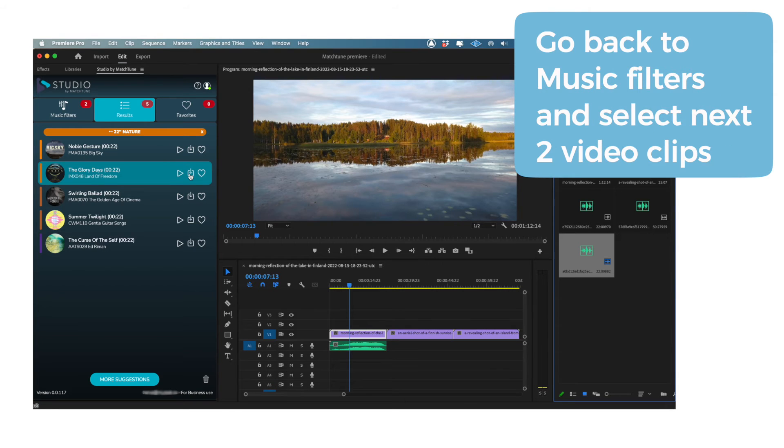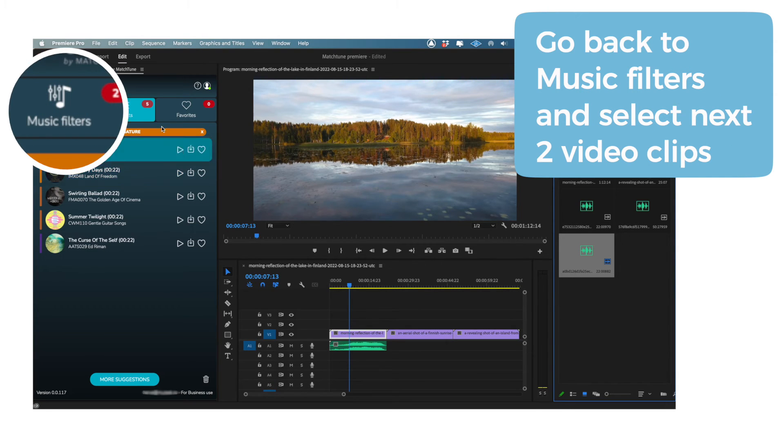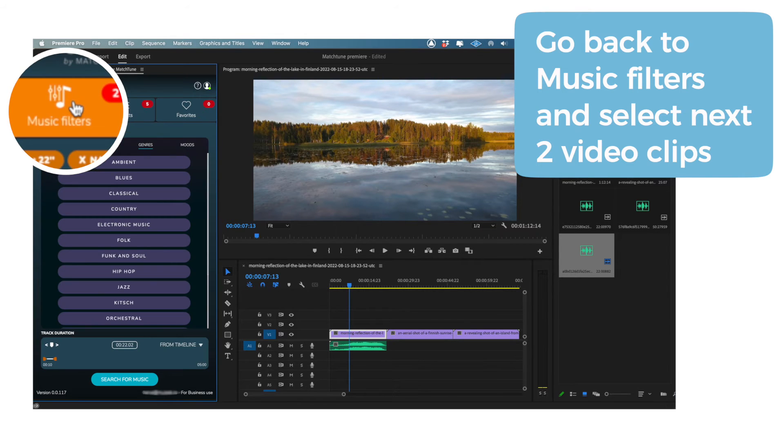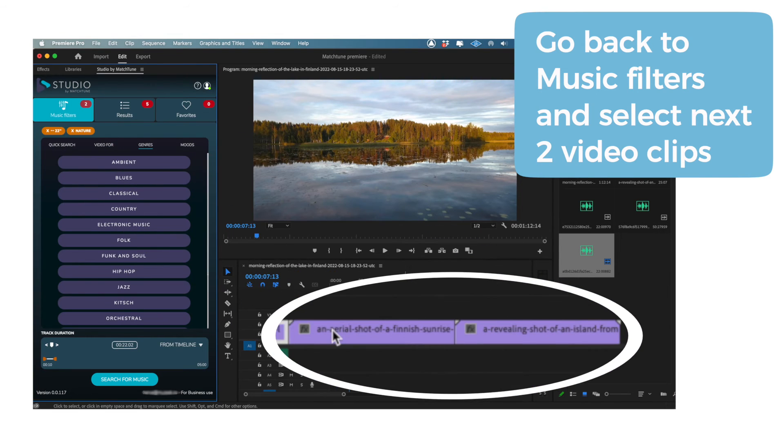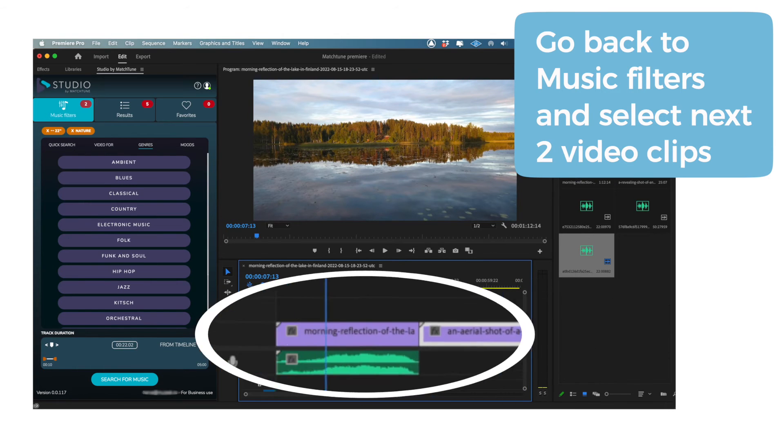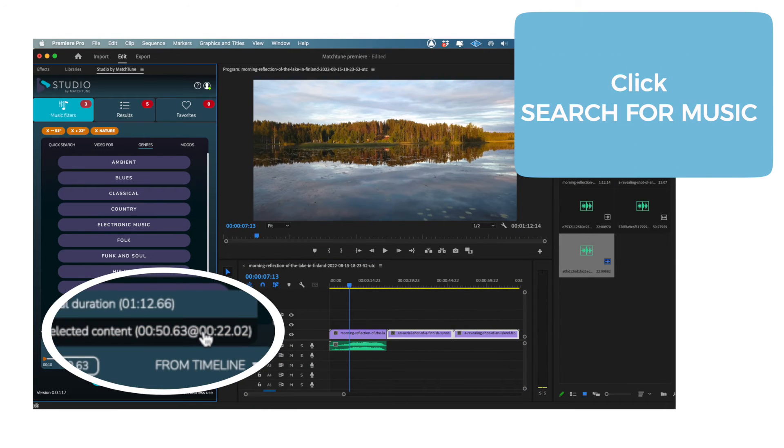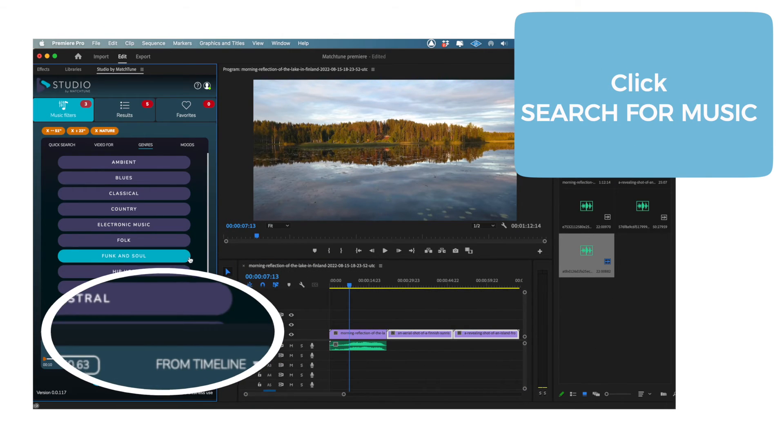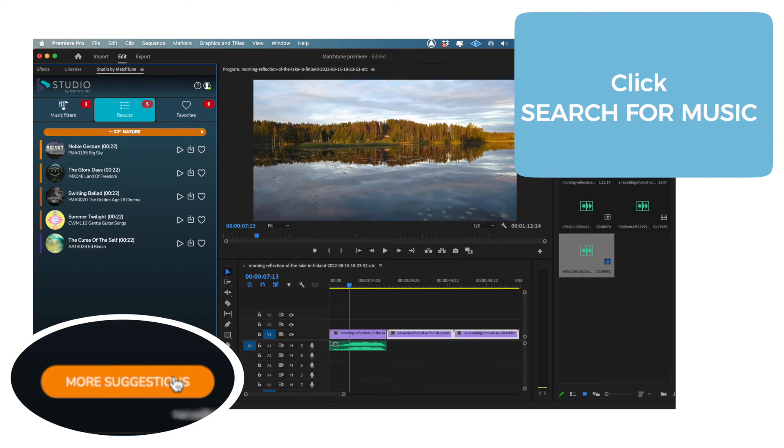For a more complex example, click on the Music Filters tab and then go to your timeline and select two clips. Just like last time, head over to the plugin and change From Timeline to Selected Content. And then click Search For Music to do just this.